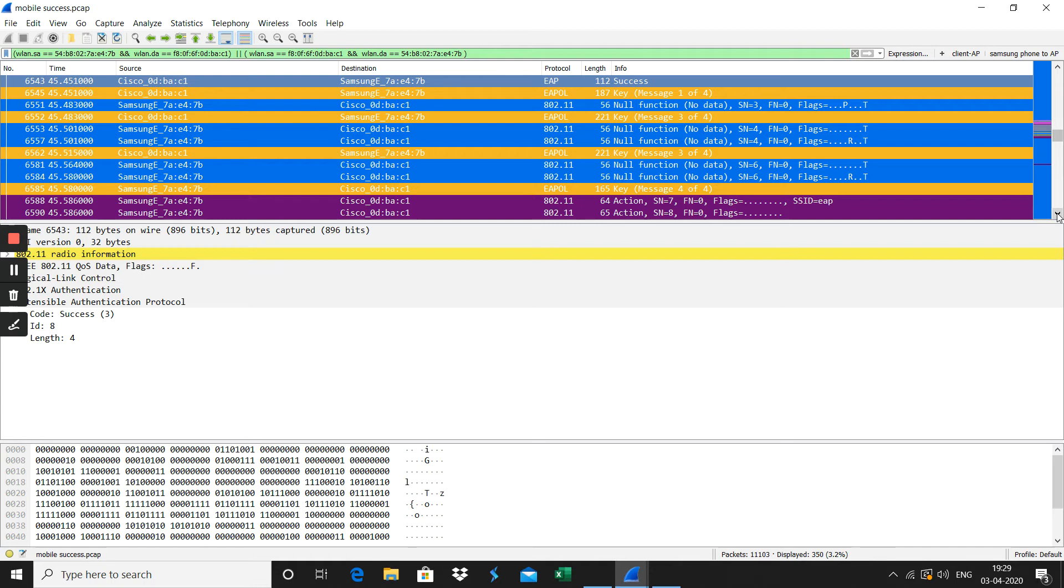The PTK and GTK, the keys are installed here during this four-way handshake. The keys are shared between the client and the AP here.